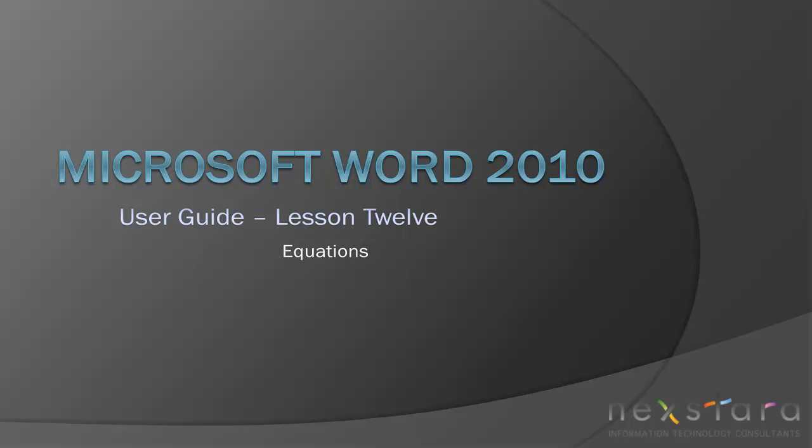Thank you for joining Nextara TV for Microsoft Word 2010 User Guide Lesson 12, Equations. If you've enjoyed this video, be sure to visit www.nextara.tv for other tutorials or subscribe to our YouTube channel at www.youtube.com/nextara.